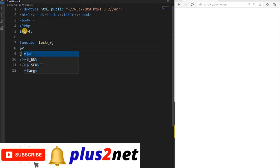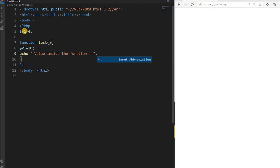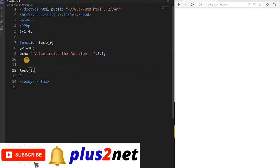Inside the function, I am declaring v1 equal to 10. I have already declared v1 as 4 outside, but inside the function I am declaring it as 10 at line number 8. Now I will just print it with echo — 'value inside the function' — and print the value of v1. Now I will come out of the function and call it by saying 'test', because unless I call that function, it will not execute.